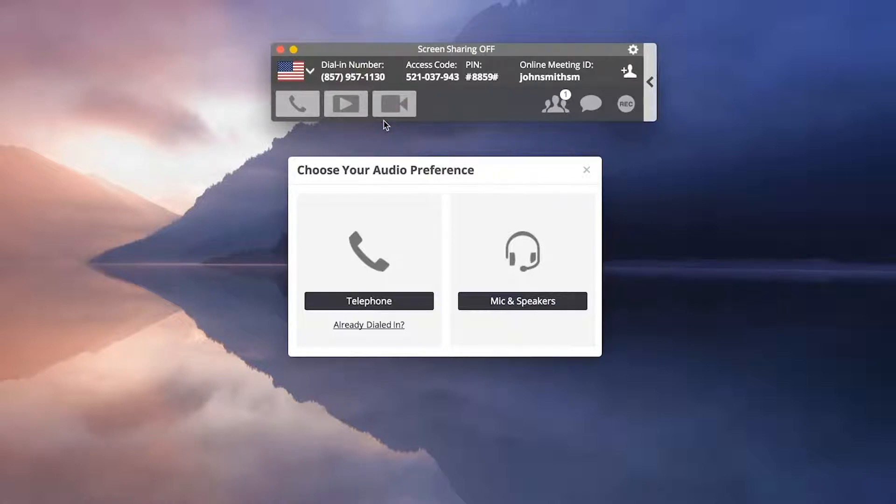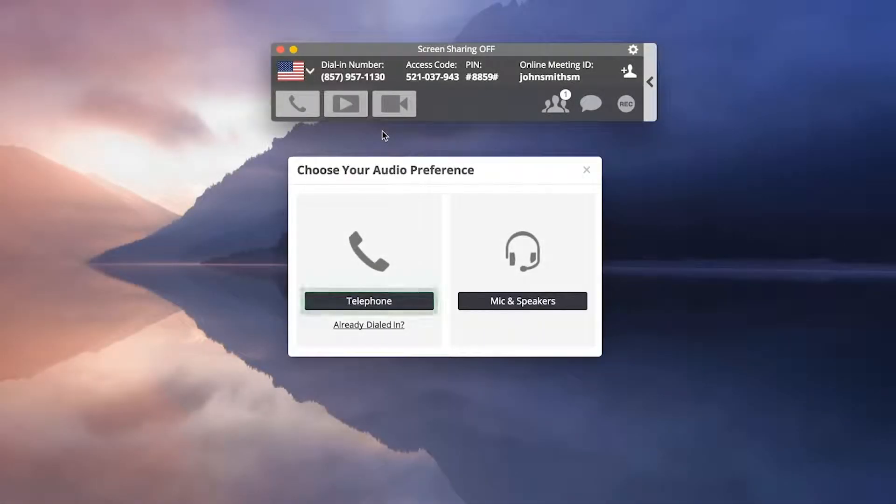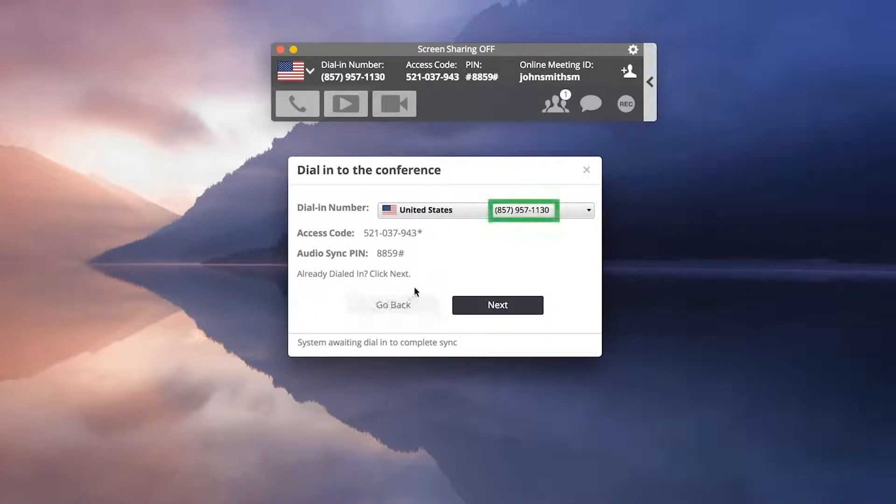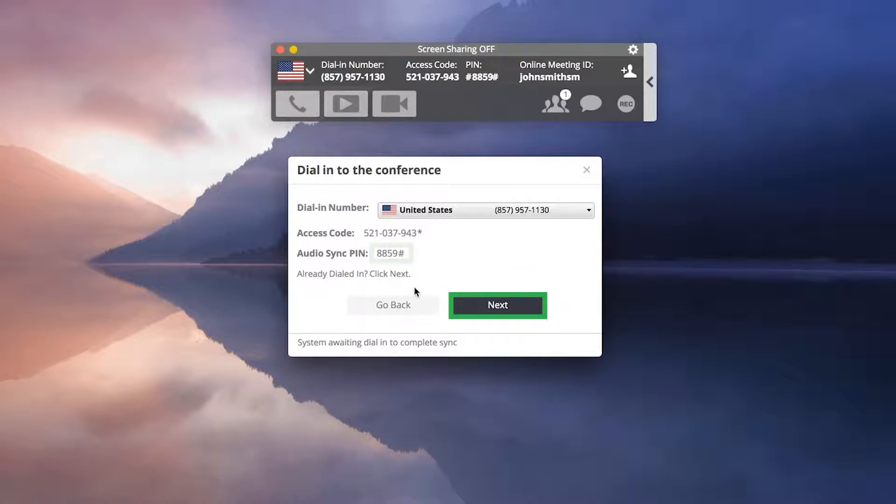Join the conference call by dialing in on the phone or using VoIP. If dialing in on the phone, dial the number, enter the access code, and then the audio sync pin to connect your line and the online meeting.